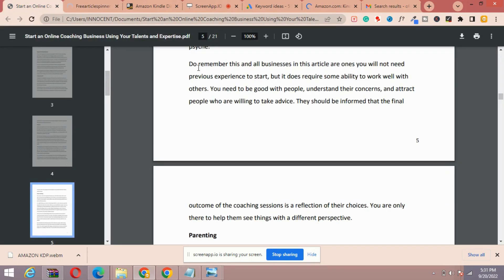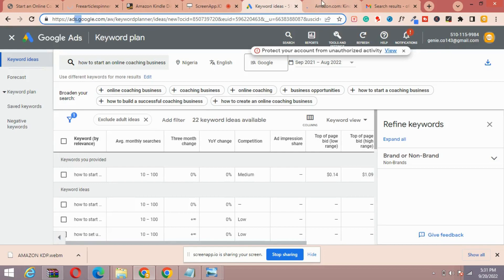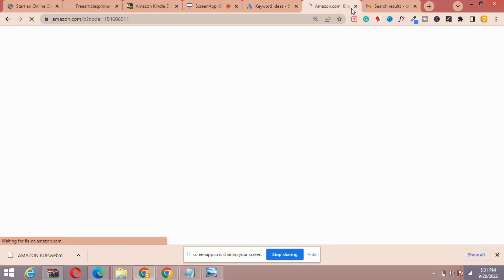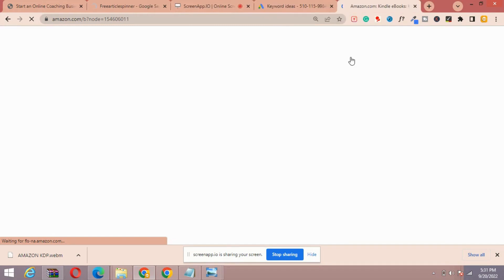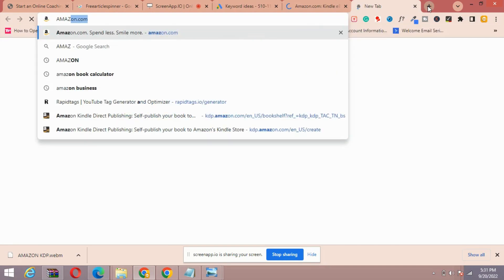The first step is the keyword research phase. We want to be writing books only for topics that would actually get sales. I'm going to go over to Amazon.com, which will be our keyword research tool today. I'm also going to use another tool called Google Keyword Planner at ads.google.com — you can create an account there completely free. The book we're working on is 'Start an Online Coaching Business,' so I want to find a topic people are searching for on Amazon concerning coaching businesses.